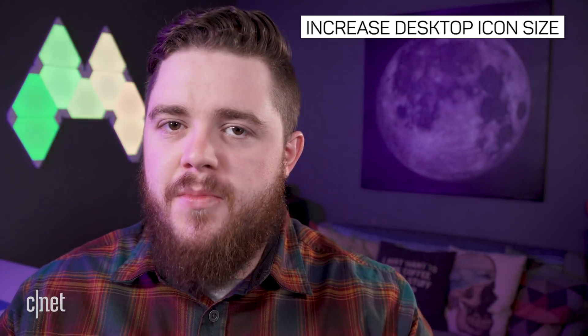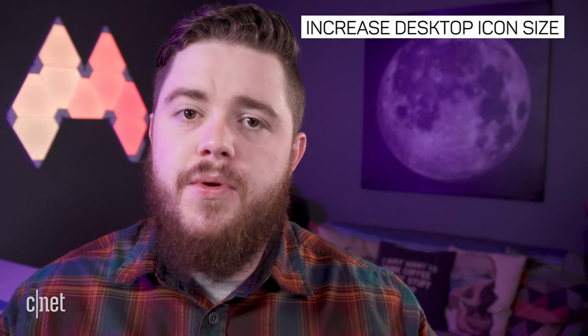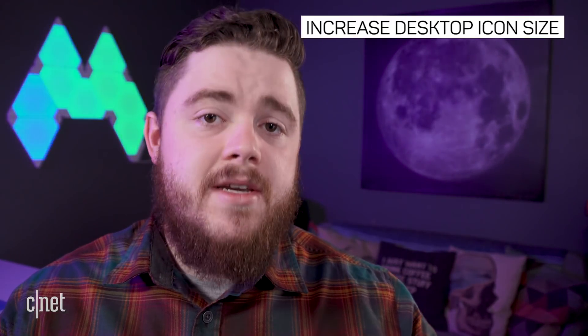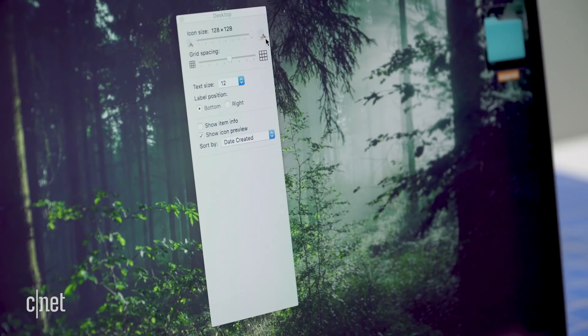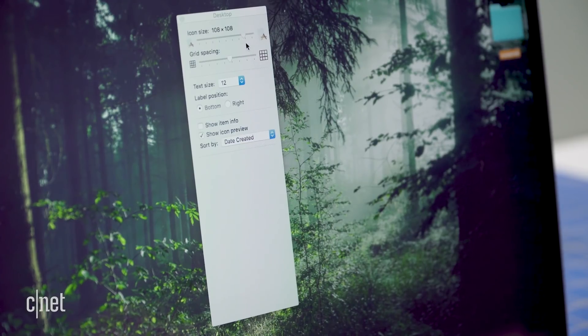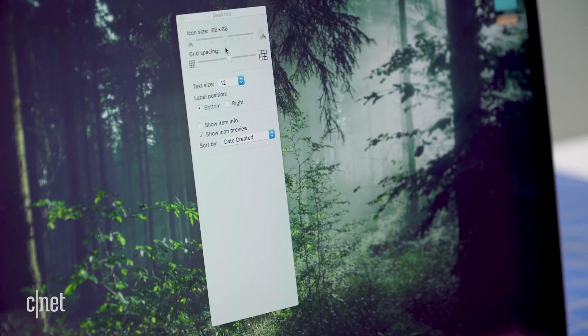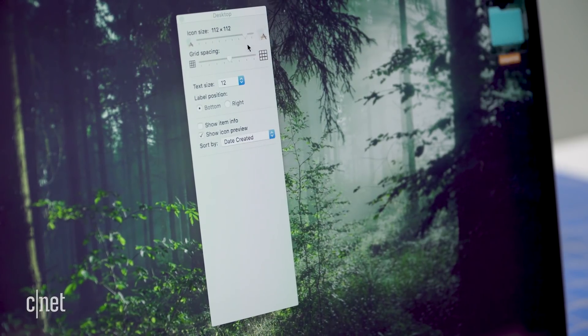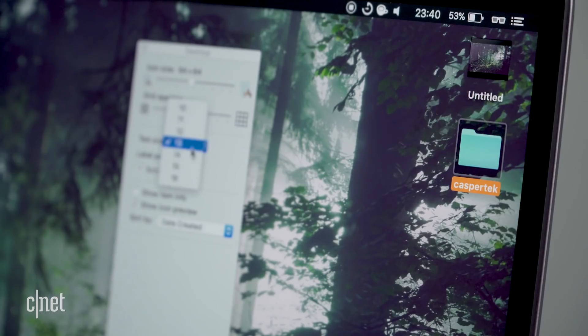If your desktop icons are too small to be useful, you can increase their size along with the text of their descriptions. Right-click on the desktop and choose Show View Options. There you'll get settings for increasing icon size and text size.